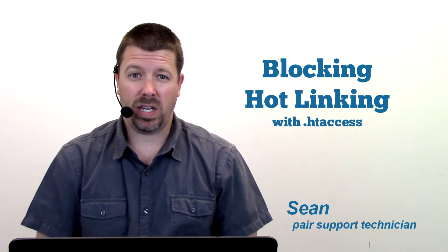Hi, Sean here. We're going over how to protect your site against hot linking.